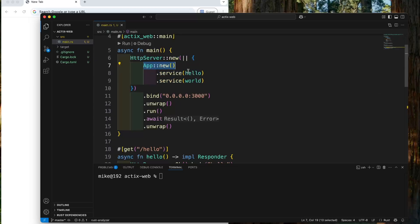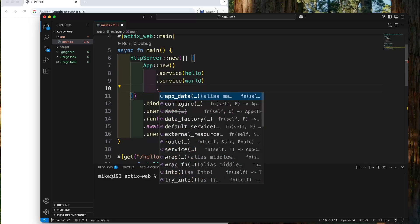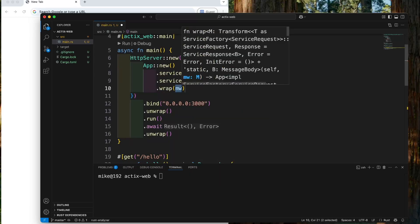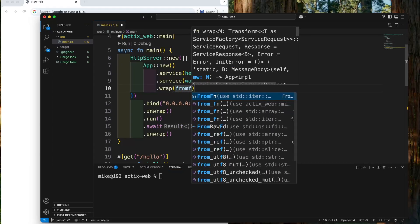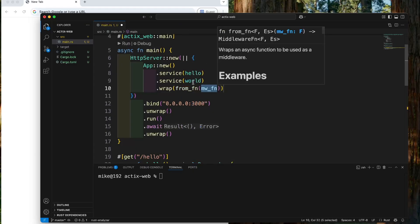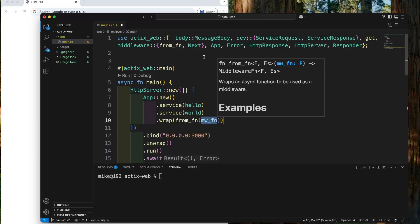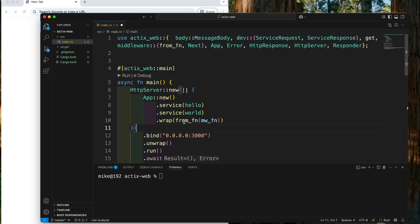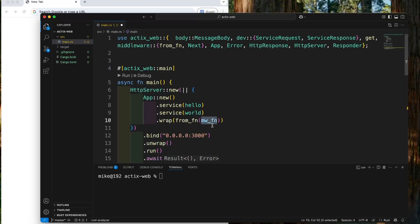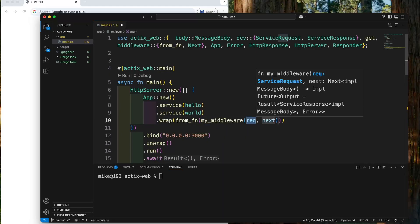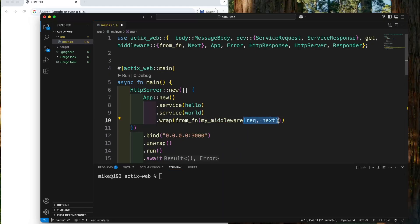Let's add this middleware to our server. After the impl function, we will call the wrap method. In this method, we will call from_fn function, imported from Actix web middleware as from_fn. In the from_fn function, we will pass this middleware's name as argument — my_middleware. Let's remove the extra pair of parentheses.